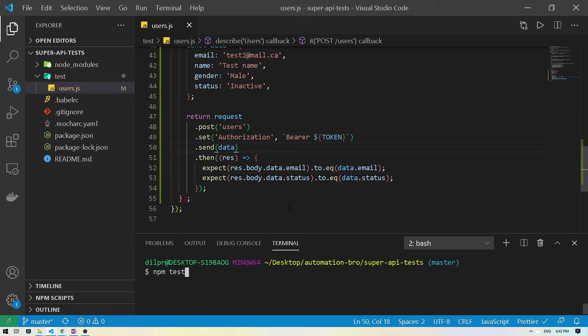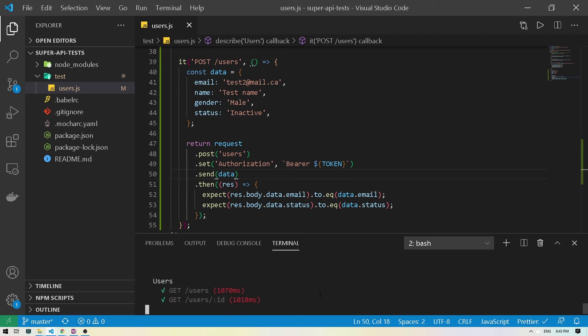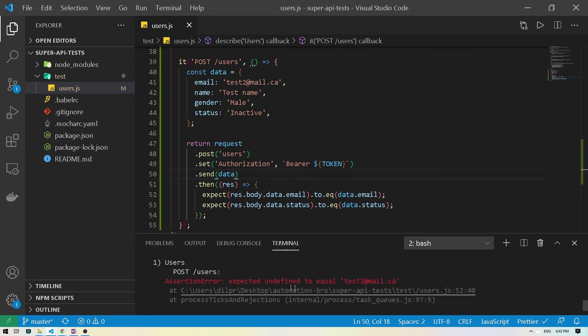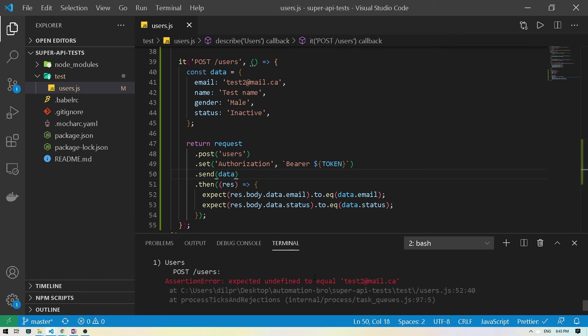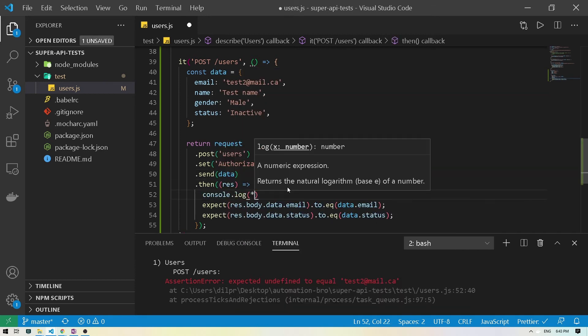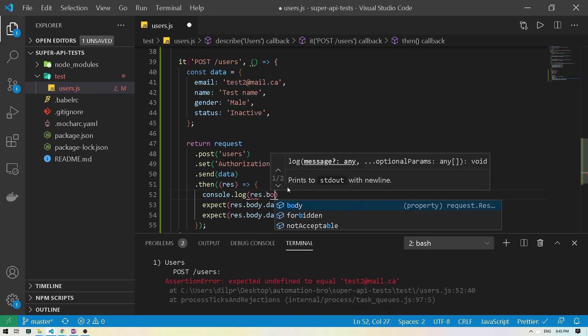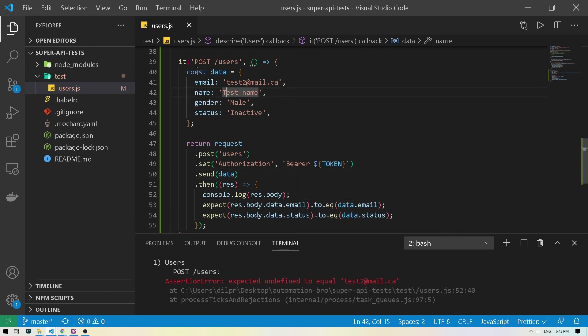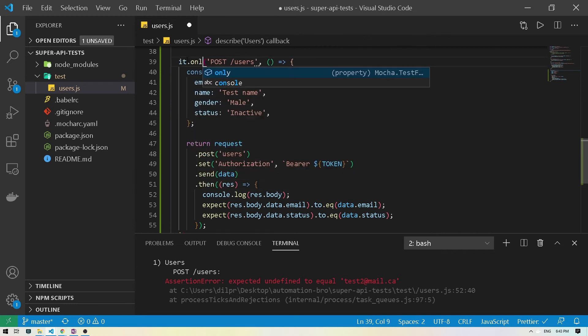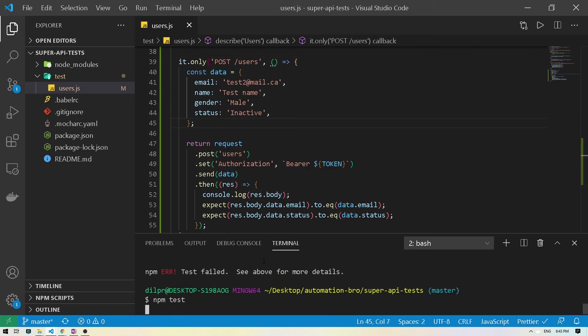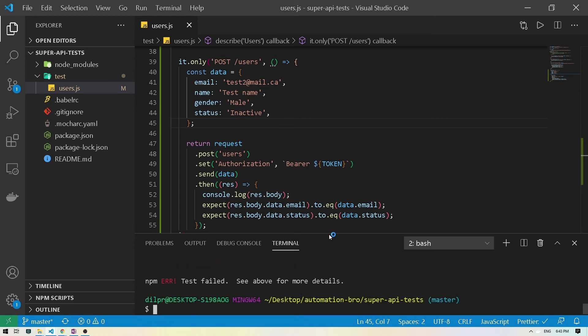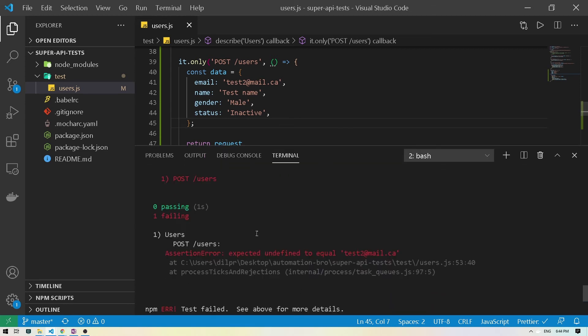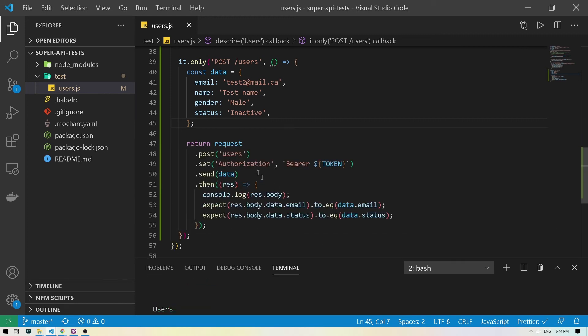Actually what it's gonna do is probably throw us an error saying that email already exists. But let's test it out. Yep, we got an error. Undefined to equal blah, blah. So we didn't really know what the error printed out. So let's do this rest.body to see what error we're actually getting here. And I'm gonna do dot only here because I don't want to run everything else. I just want to run this specific test. So this time it actually printed as the error. So this is saying that the email has already been taken. So we need to provide a random email every time.